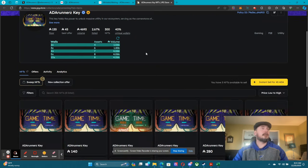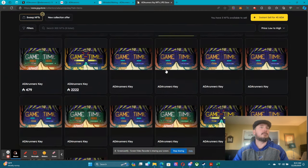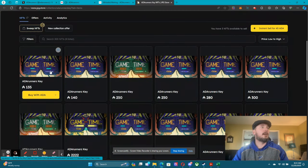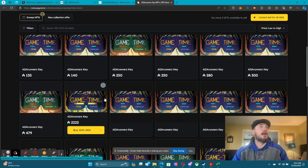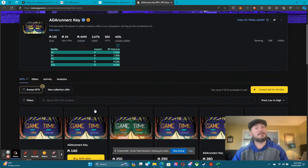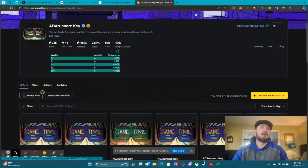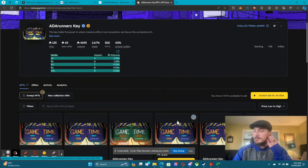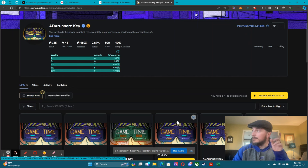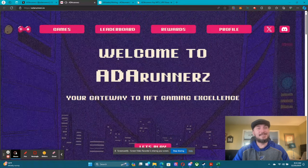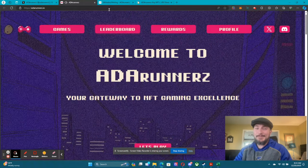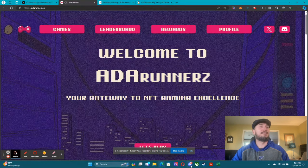If you want to grab a key on secondary, you can do that — there are some currently listed. The lowest right now is 135 ADA for a bronze, 250 ADA for a silver, and we do have a gold for 2,222 ADA if you'd like to grab a gold key. And by the way — we've got music on our website! So cool.